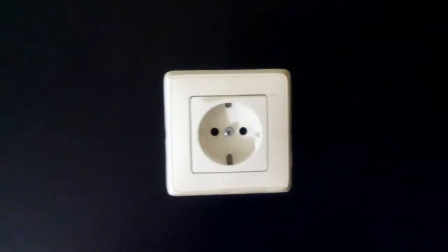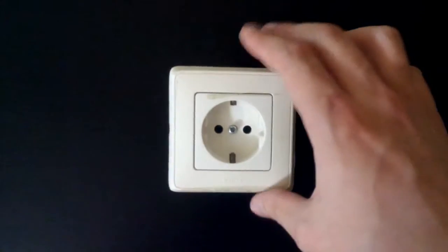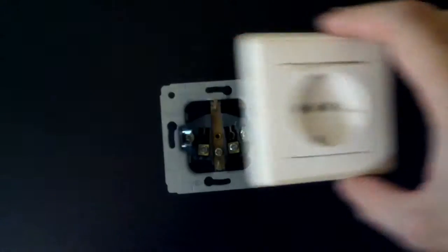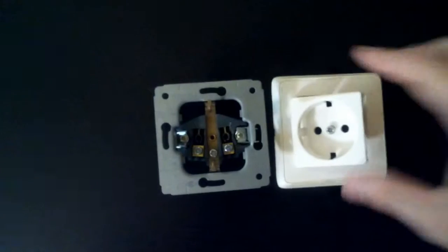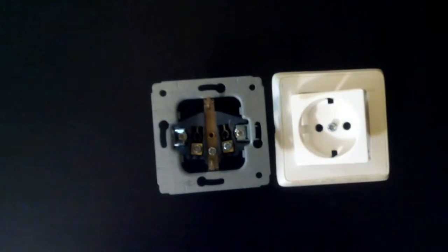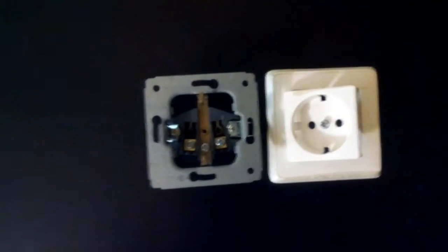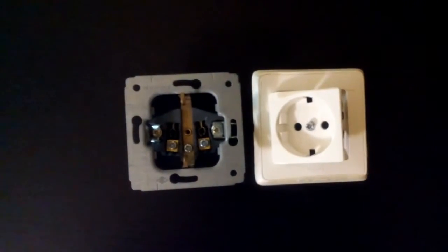The first thing you need to find is a wall socket of your region. This pretty one is a European socket rated to 16 amps.